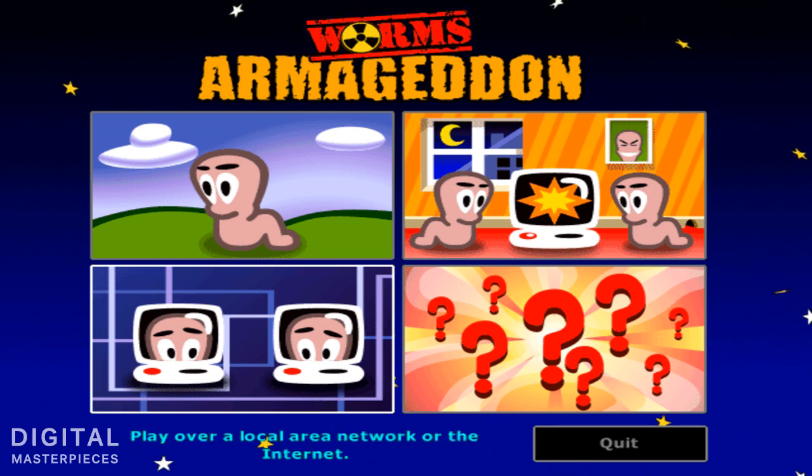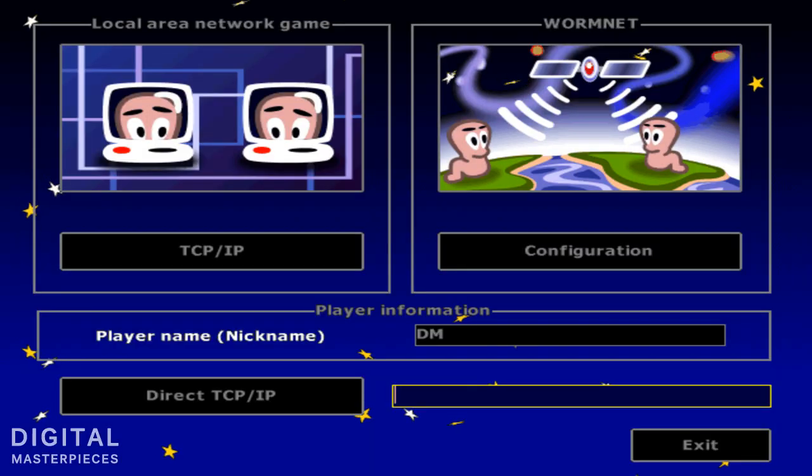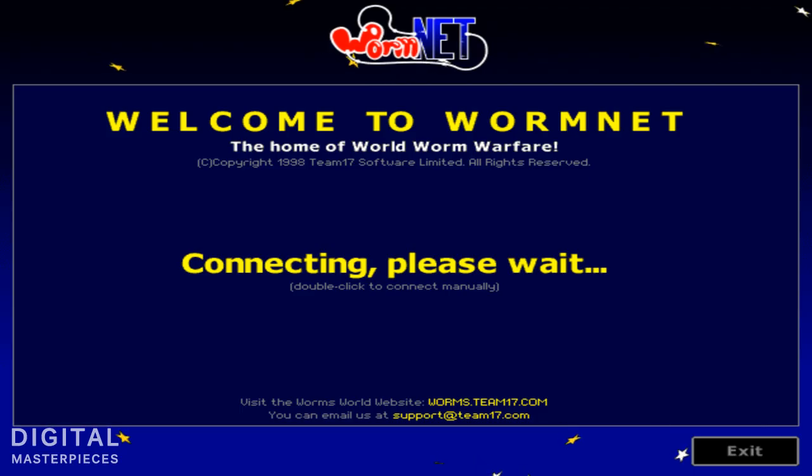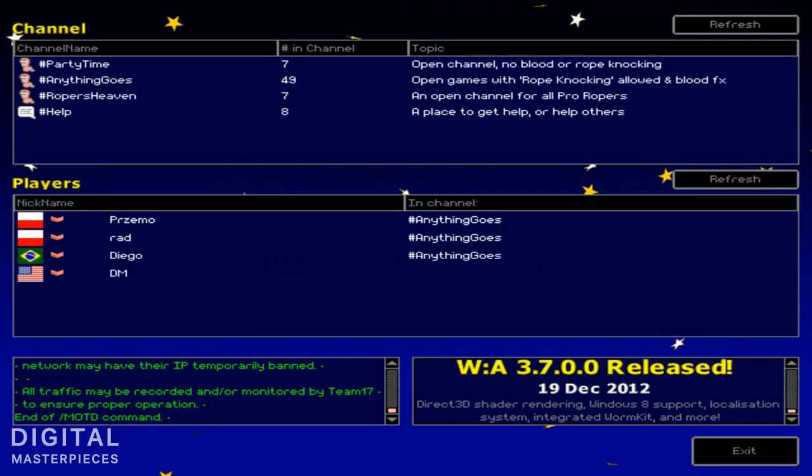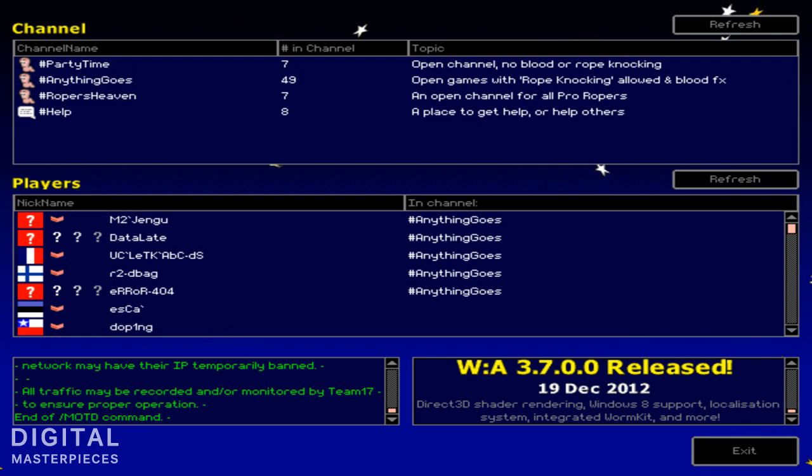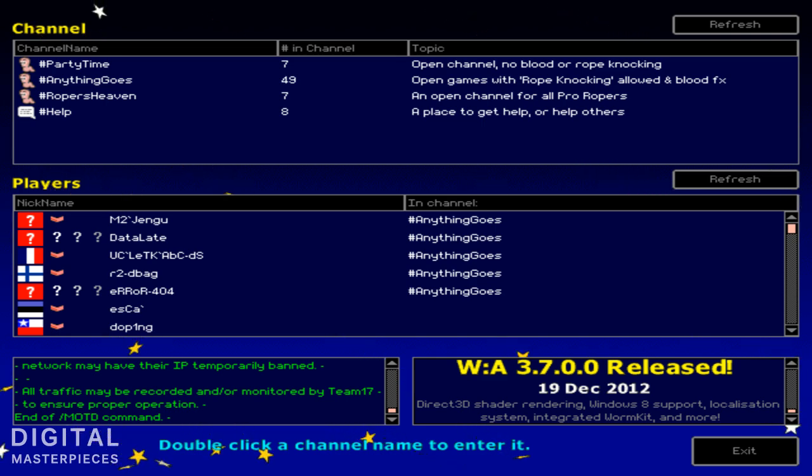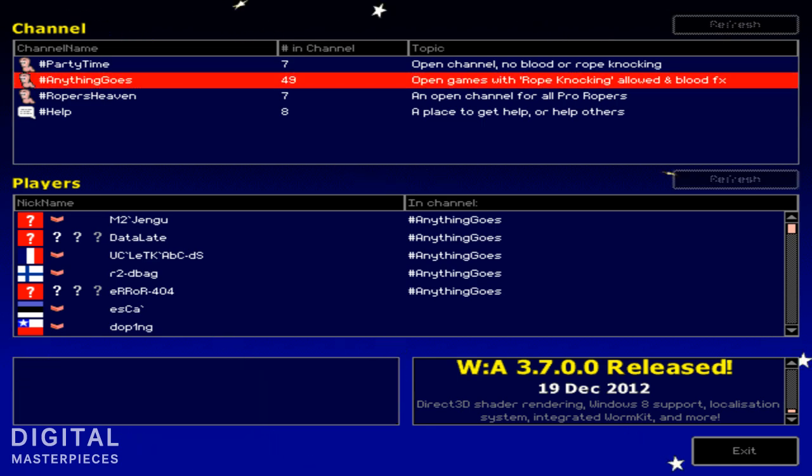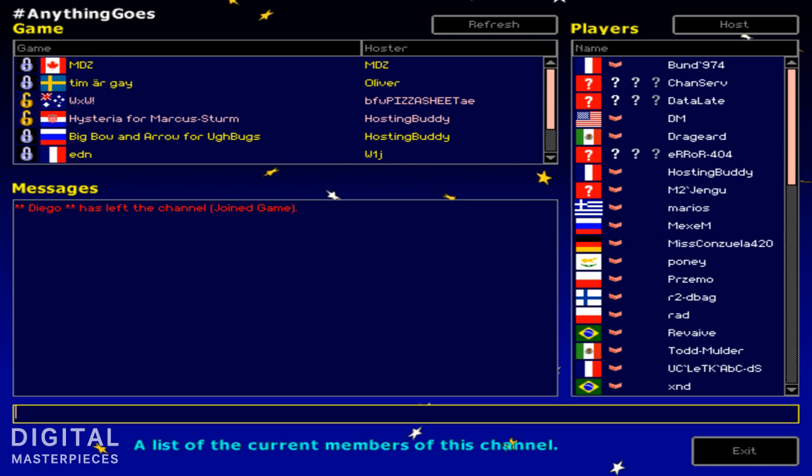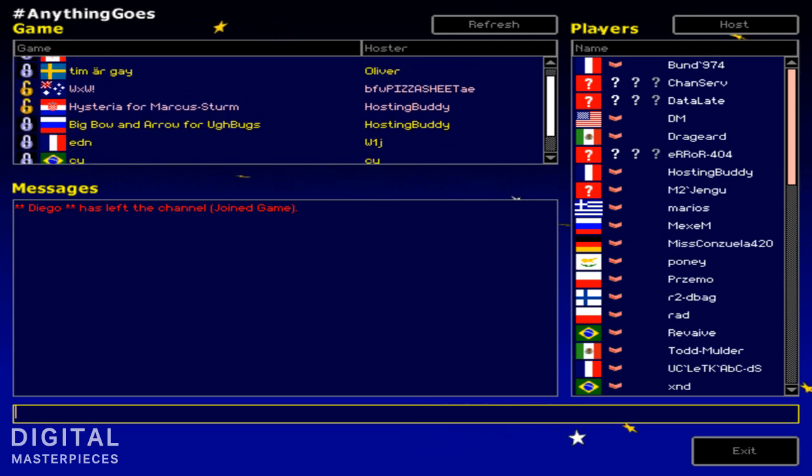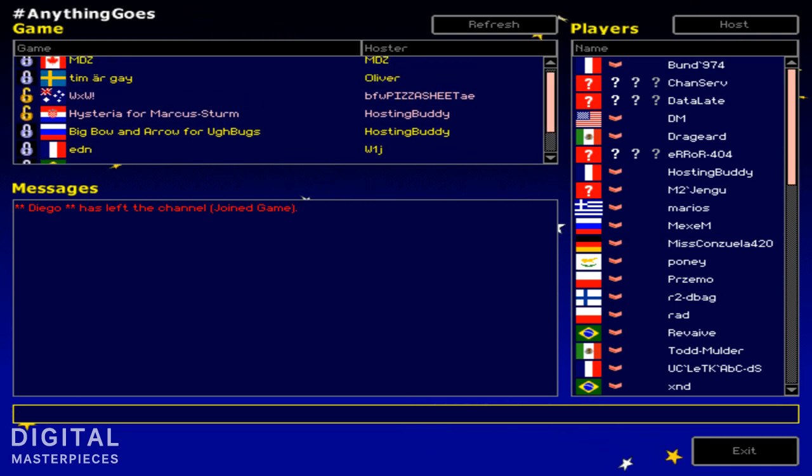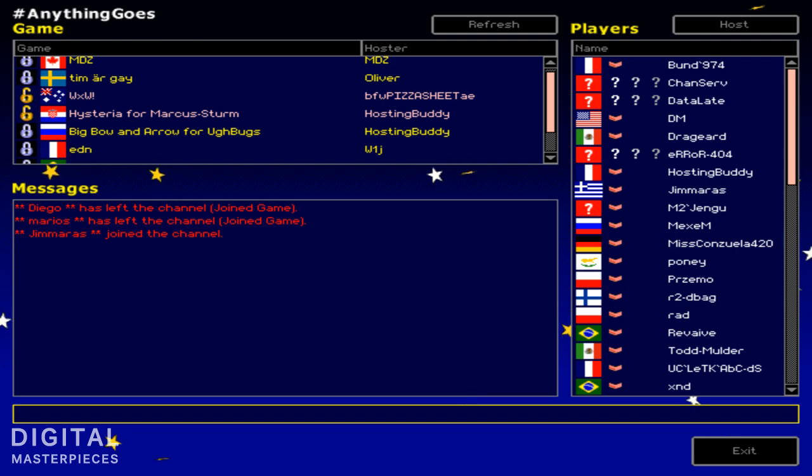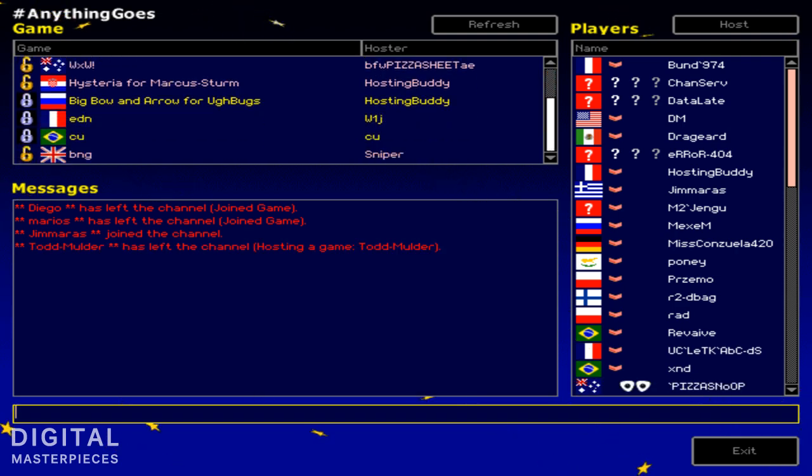So let's go to the network menu, join Wormnet, it's the official server for the game. We're going to use a channel called Anything Goes because as far as I remember, Anything Goes is the only channel that Hosting Buddy works in. So double click it. You can see there's a lot of games at this point and a couple of them were hosted by using Hosting Buddy.